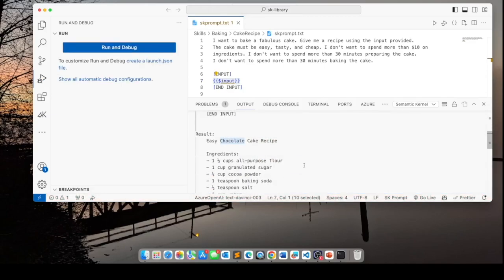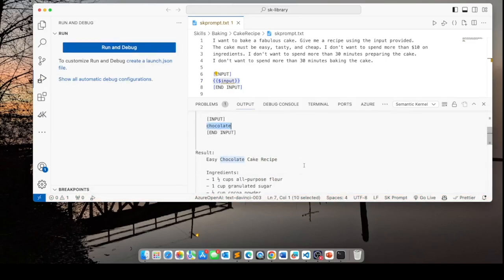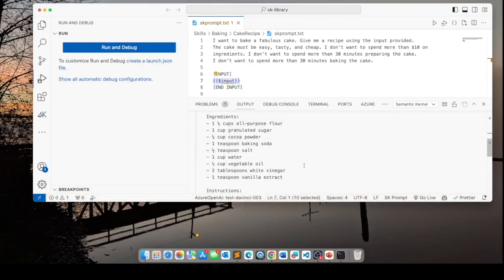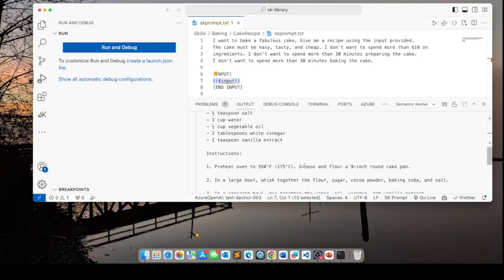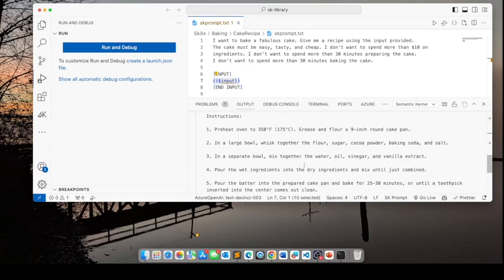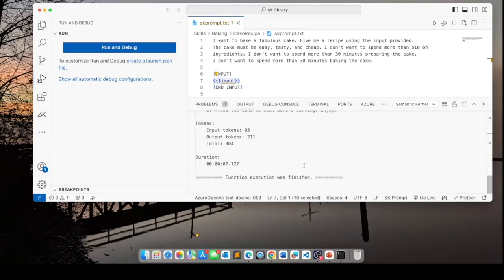And here is my result. Easy chocolate cake recipe. And here are my ingredients. These are the instructions. And this is the number of tokens that were used. So that's it, folks. We created a skill. Now the next step is using the skill in an application.